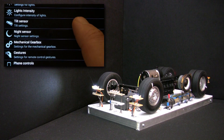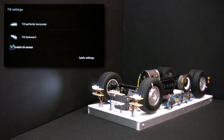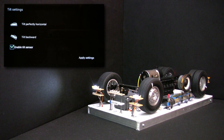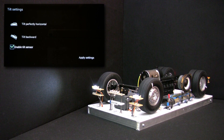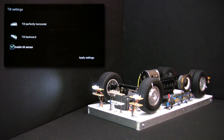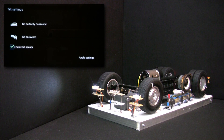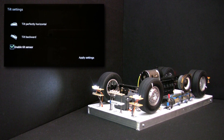We will now enter the tilt submenu. Here we need to let Auto1 know when the car is standing on a horizontal surface or on an inclined one. Auto1 is equipped with an accelerometer that will sense when the car is tilted to front or to back and will start moving the wheels accordingly. Before using this accelerometer sensor we need to calibrate it: put the car on a horizontal surface and click on the 'tilt perfectly horizontal' button, then tilt the car to the back and while keeping it tilted click on the 'tilt backward' button. Select the checkbox and apply the settings. If you don't want to use the tilt sensor, just unselect the checkbox and click apply settings.